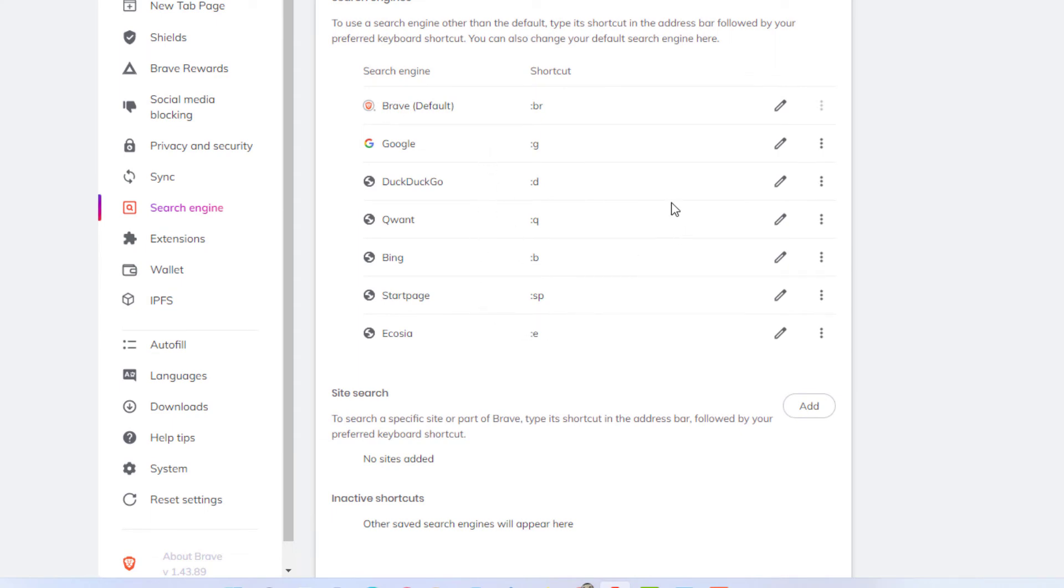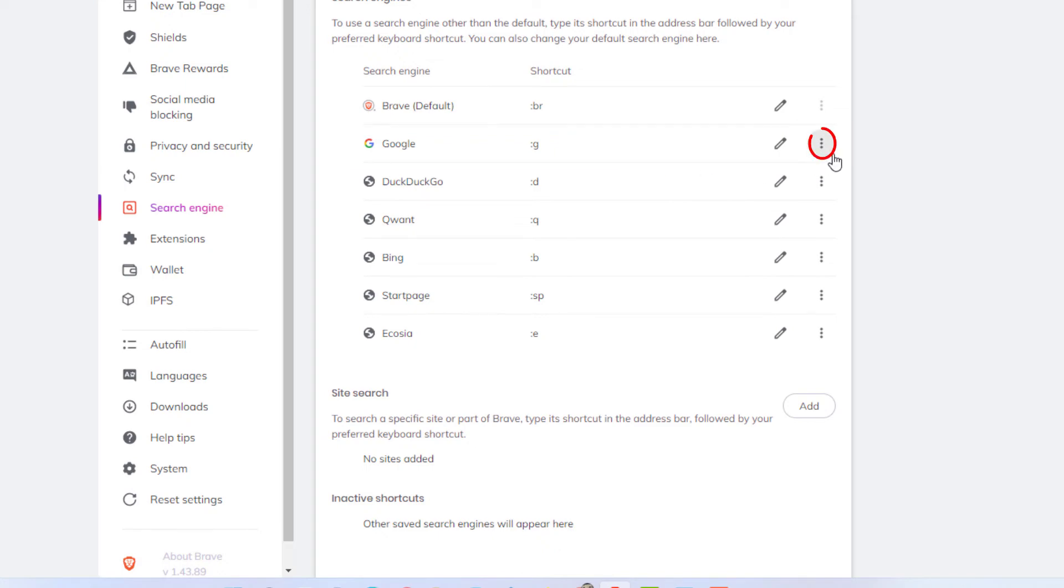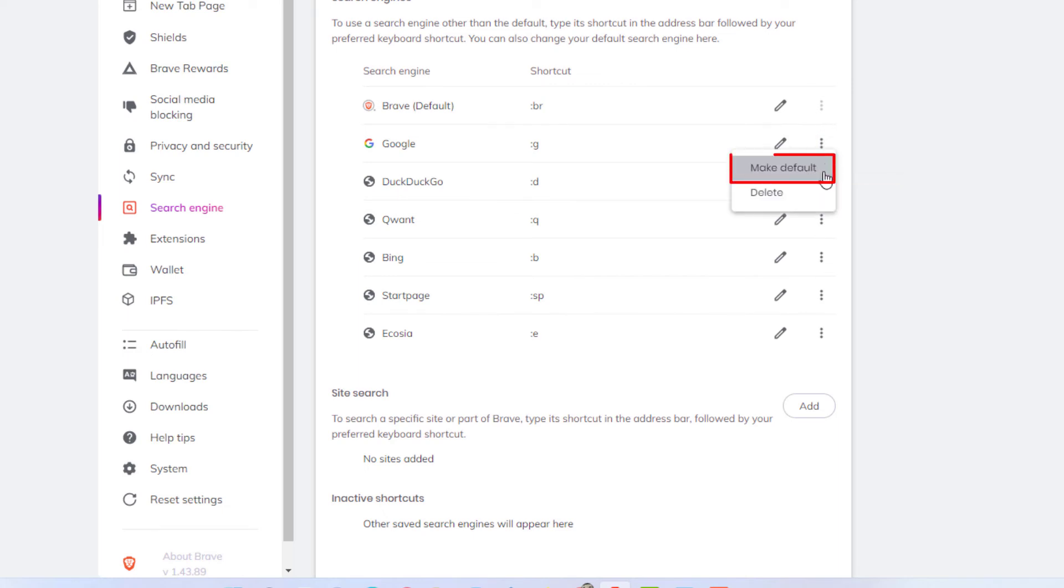If I wanted to change my default search engine to Google, I click on the three dot hamburger menu off to the right-hand side here and I click on make default.